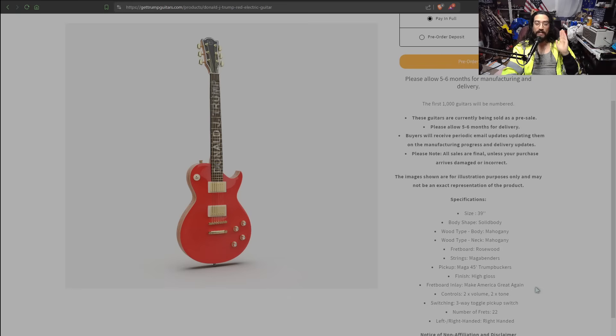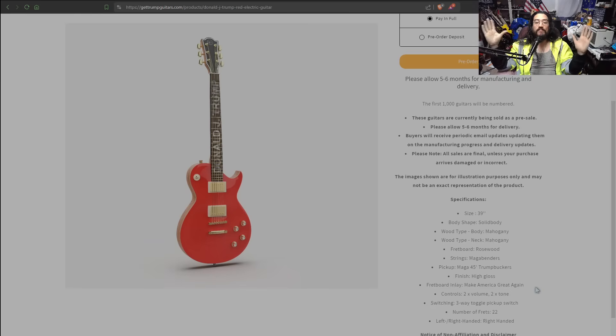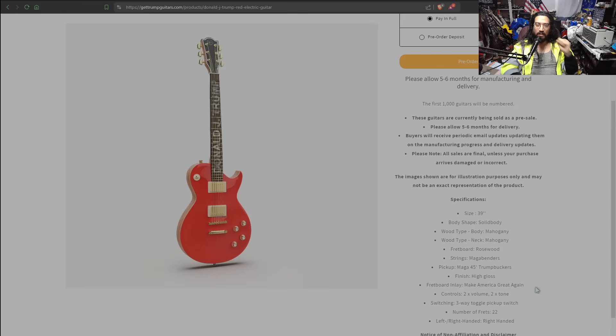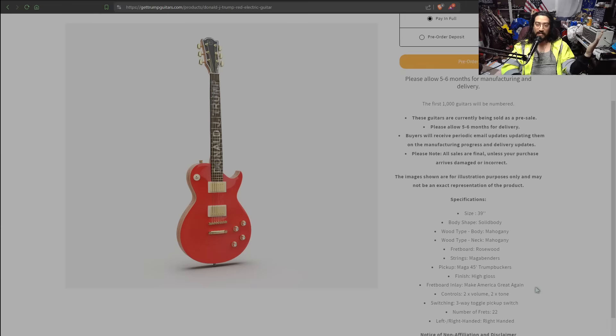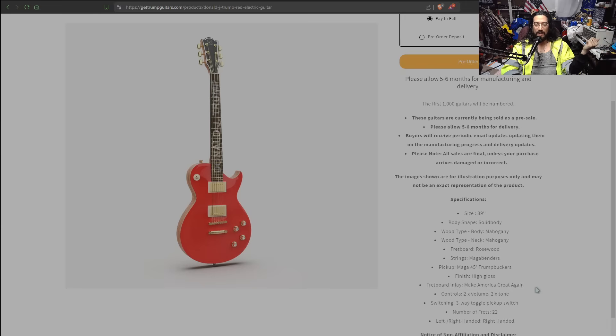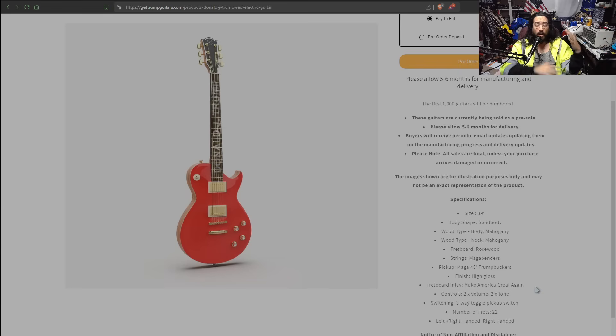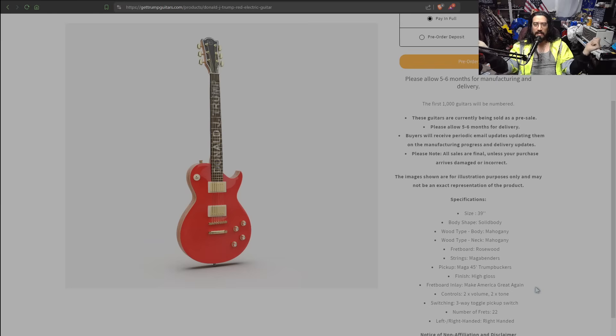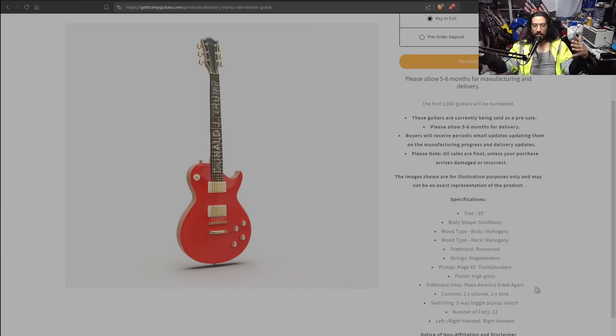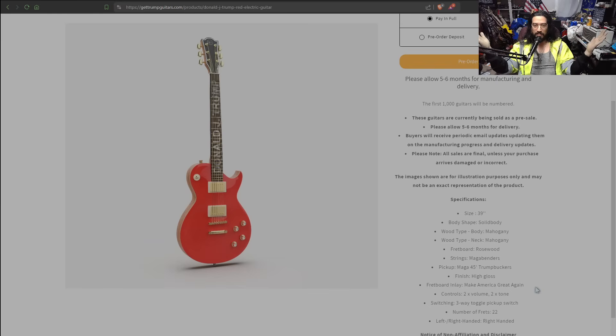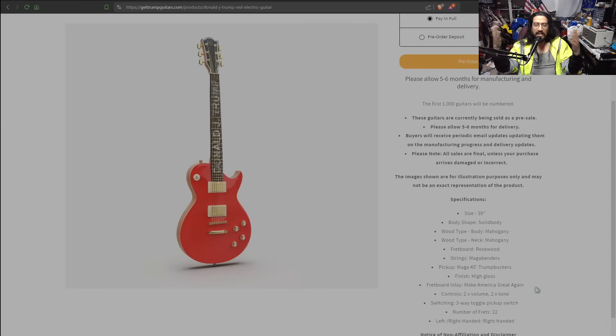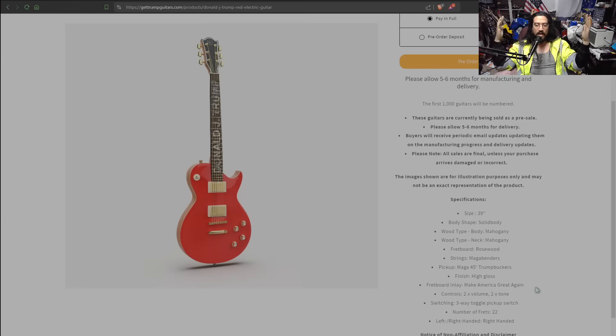Once again, idiot person who made this page. Strings: MAGA benders. You have got to be shitting me. I can't believe this. I seriously can't believe this. I mean, whether you absolutely love Trump, hate Trump, voted for Trump, didn't vote for Trump, live in the United States or not, care about American politics or not, what the hell is MAGA benders? What in the world are they thinking? This is completely crazy.